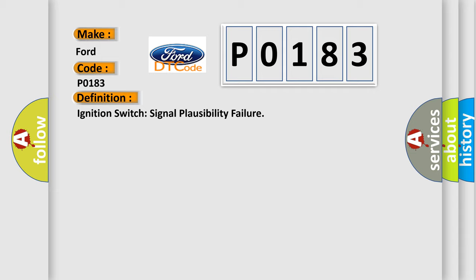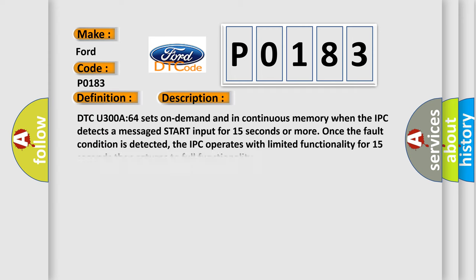And now this is a short description of this DTC code. DTC U300A64 sets on demand and in continuous memory when the IPC detects a messaged START input for 15 seconds or more. Once the fault condition is detected, the IPC operates with limited functionality for 15 seconds then returns to full functionality.